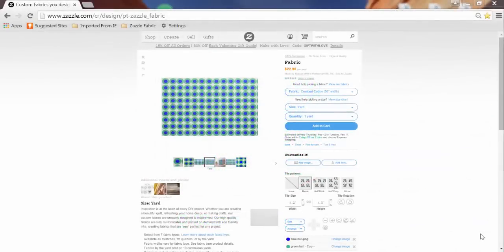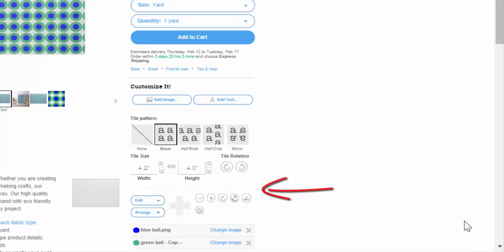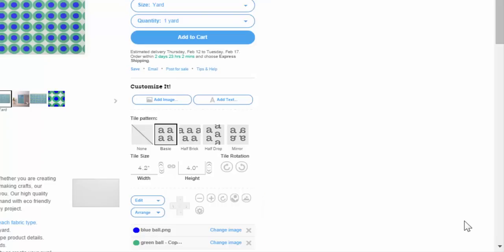Within our design tool, there is a dotted line about halfway down. The top portion allows you to manipulate your entire tile pattern, and below that are the tools that let you alter the images and text you first uploaded.